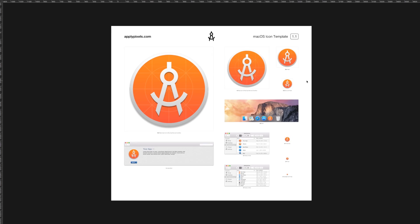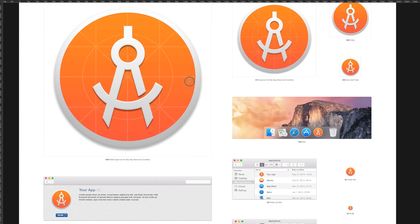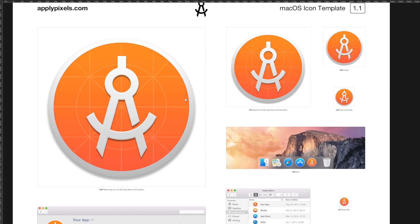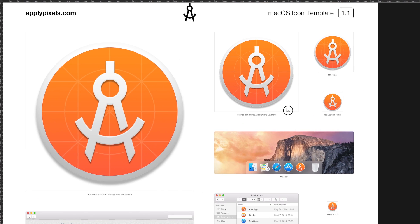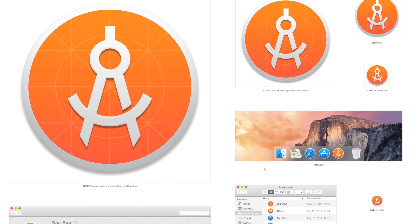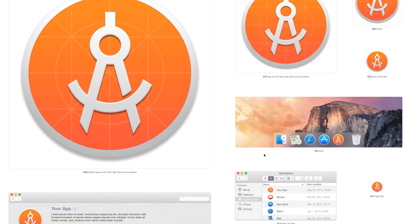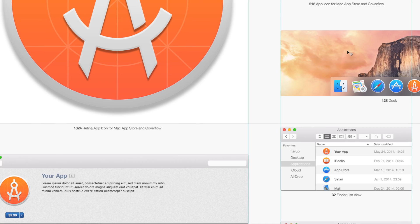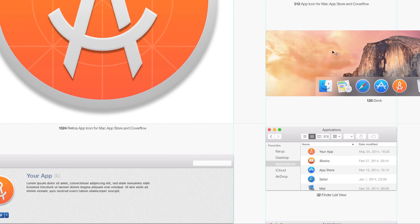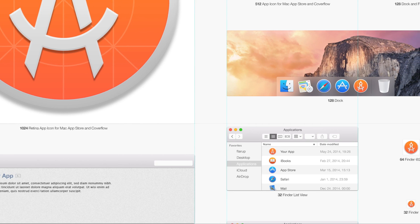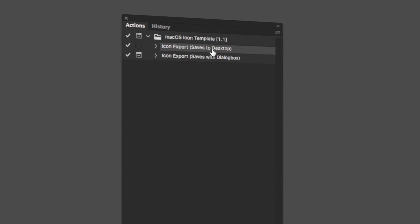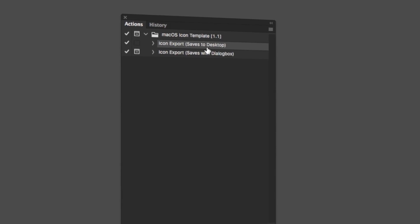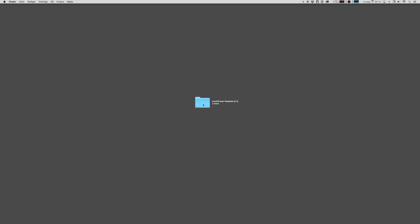If you're making icons for macOS, this template will help you to quickly build out the various desktop sizes. Some of the highlights include that you can render all of the macOS app icon sizes from a single size. You can preview your icon in the dock, in Finder, and on the App Store, and the template includes one-click export actions that spit out all the different files that you need.